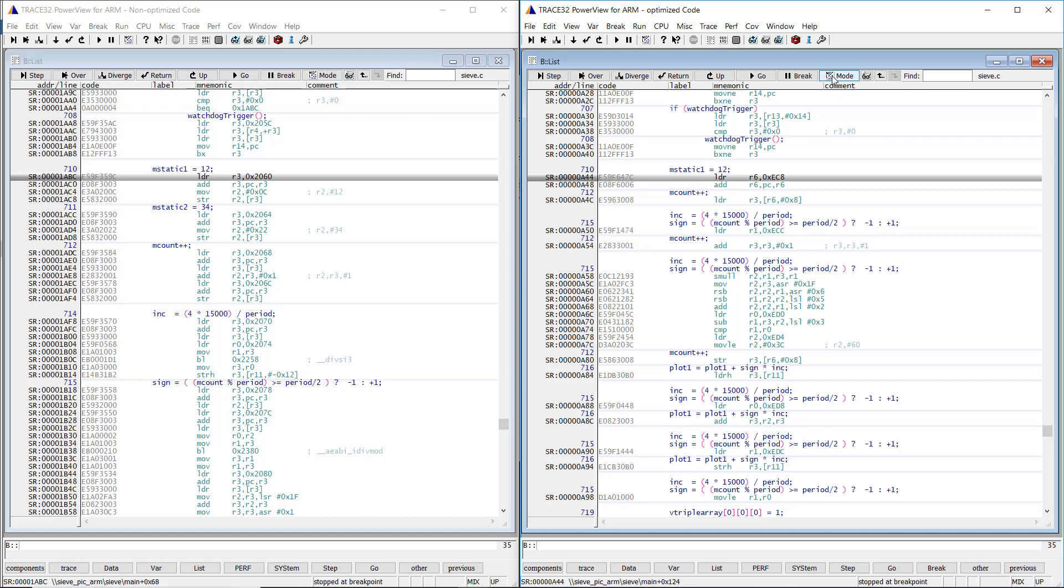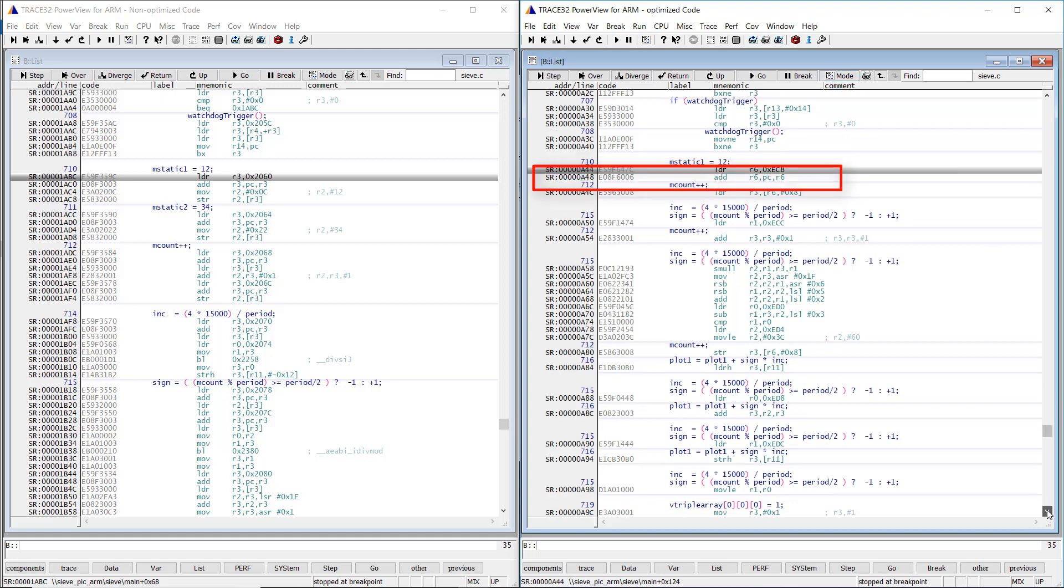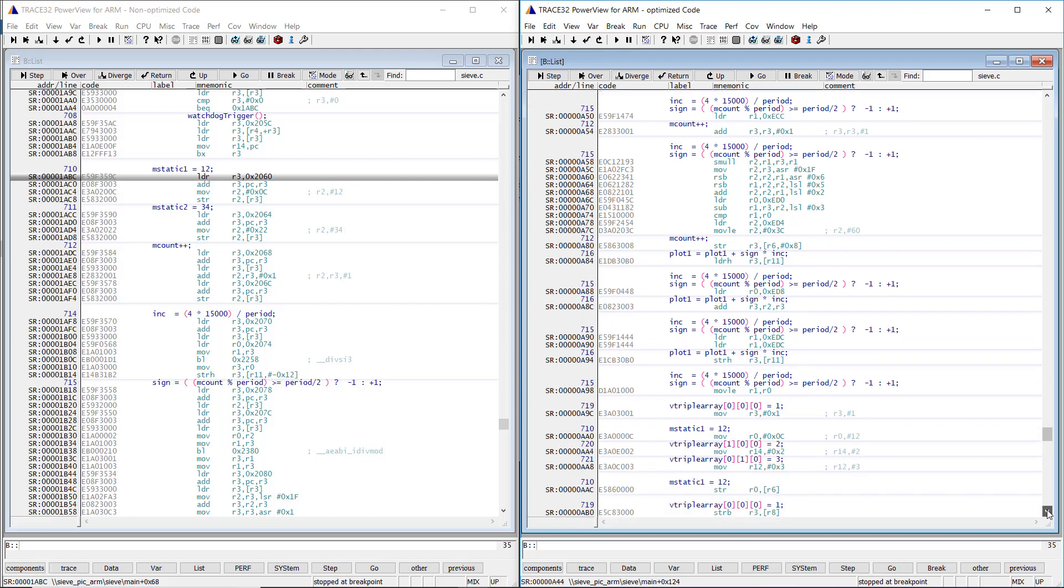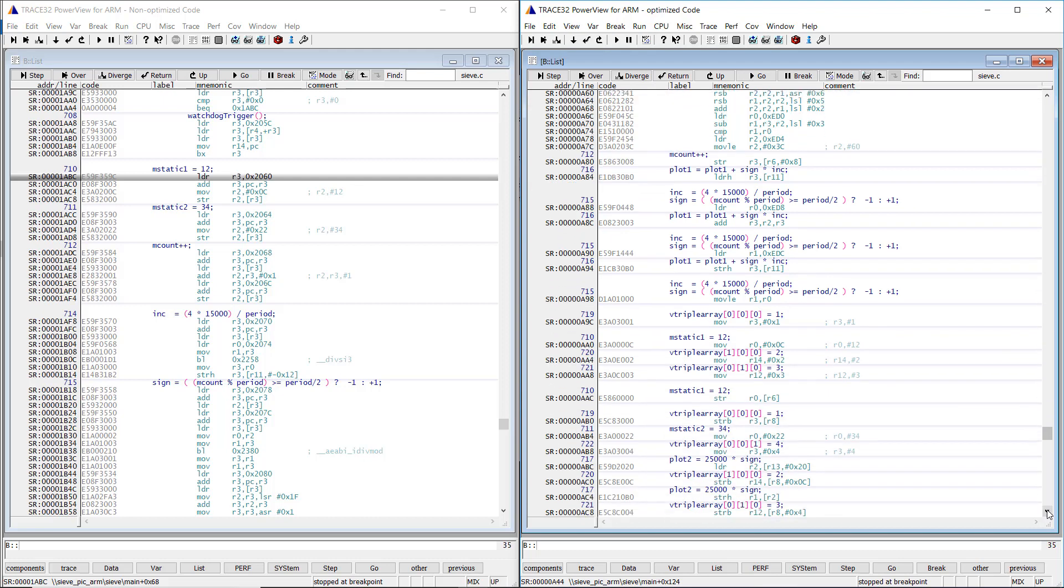The first one contains the LDR and the ADD instructions. The second block contains the MOVE instruction.